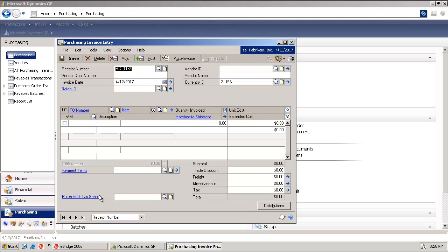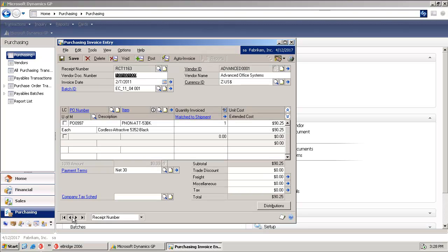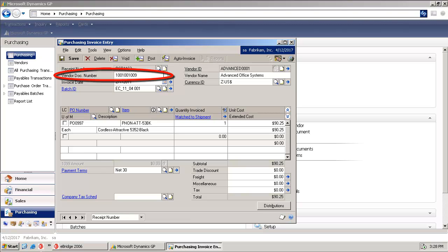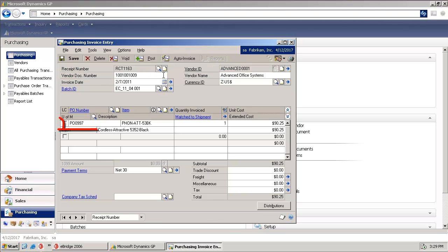We're going to pull up RCT1163 in Dynamics GP, and we can see that we have a vendor document number, which is actually the invoice number coming from our supplier for the vendor ID ADVANCED0001, PO0997 for $90.25.